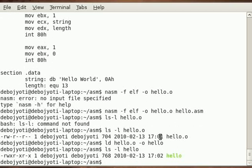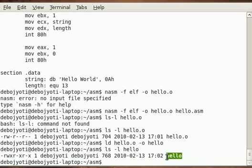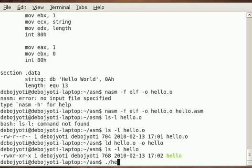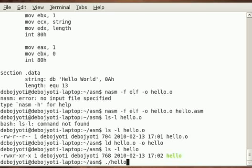ls -l, so as you can see our hello is created and you can see it is executable by this green foreground. So this is it. Now let's run it - hello - and you can see it has produced our desired Hello World.